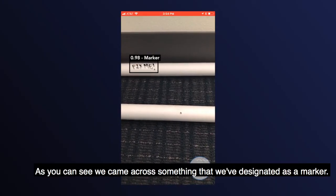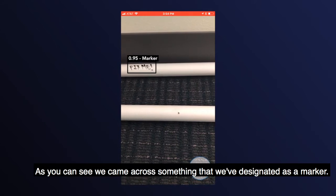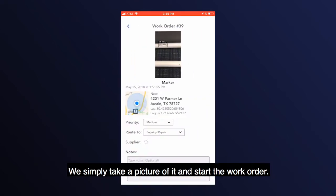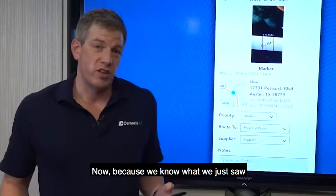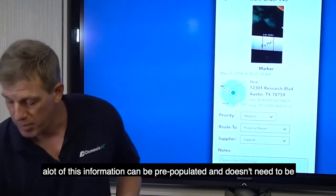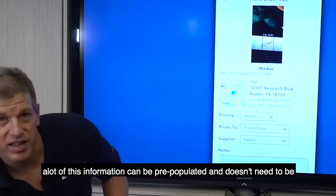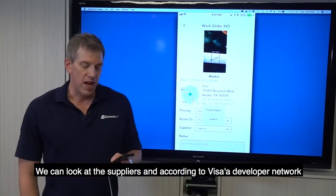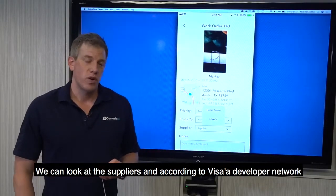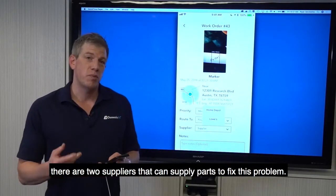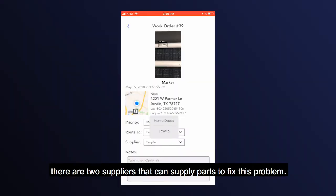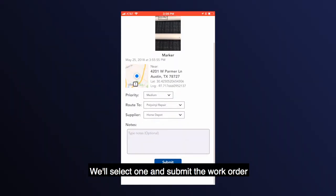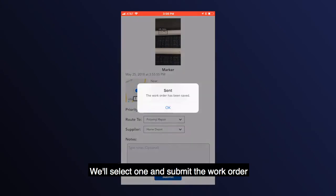As you can see, we came across something that we've designated as a marker. We simply take a picture of it and start the work order. Because we know what we just saw, a lot of this information can be pre-populated and doesn't need to be filled out by hand. We can look at the suppliers, and according to Visa's developer network, there are two suppliers that can supply parts to fix this problem — either Home Depot or Lowe's. We'll select one and submit the work order.